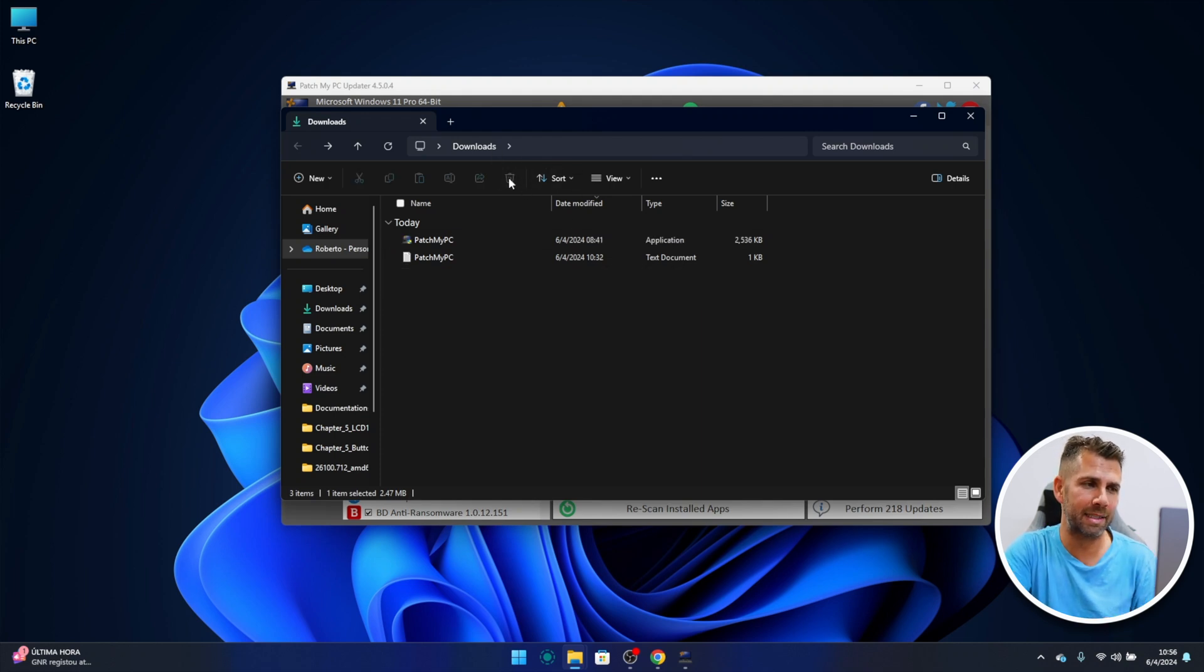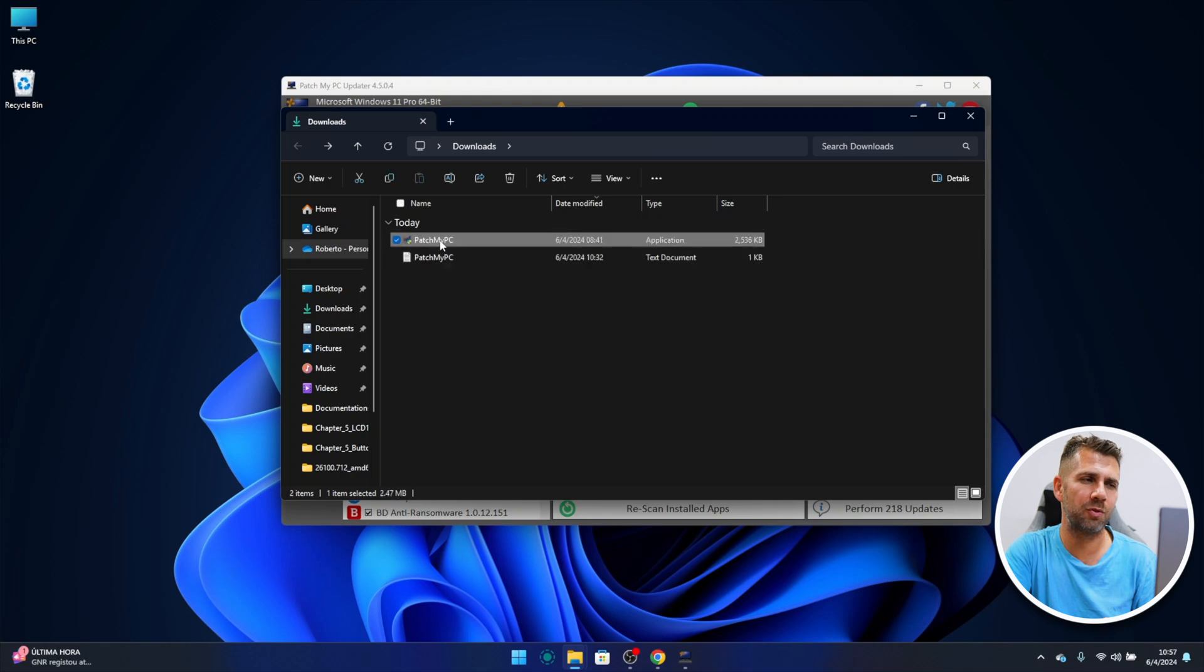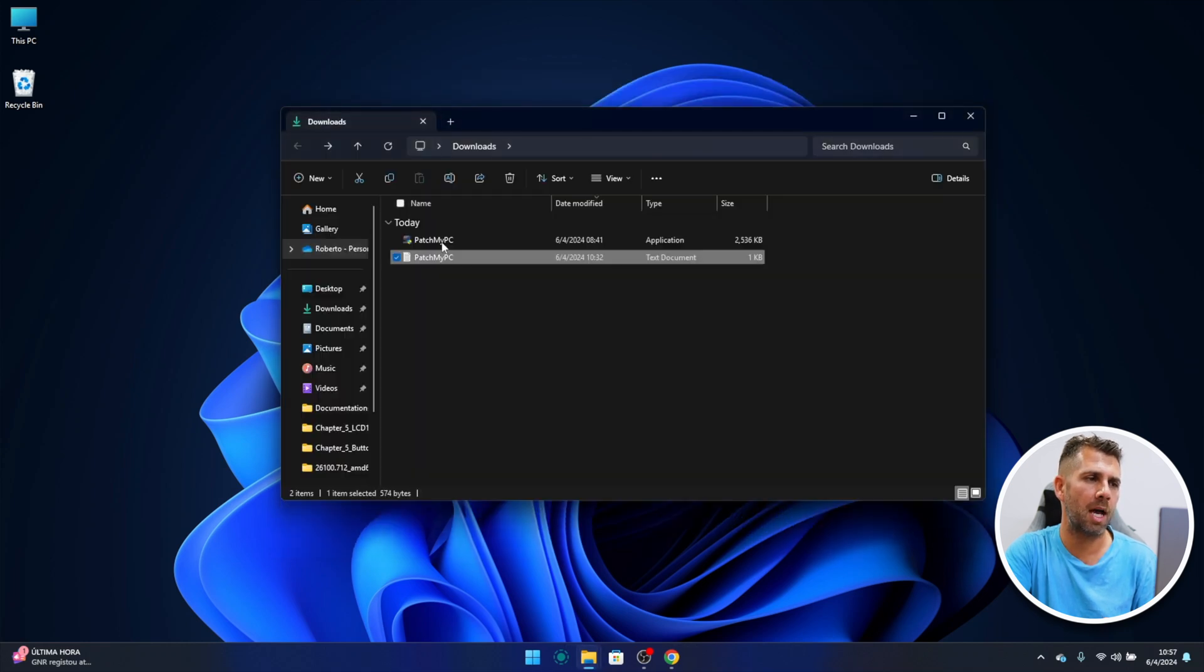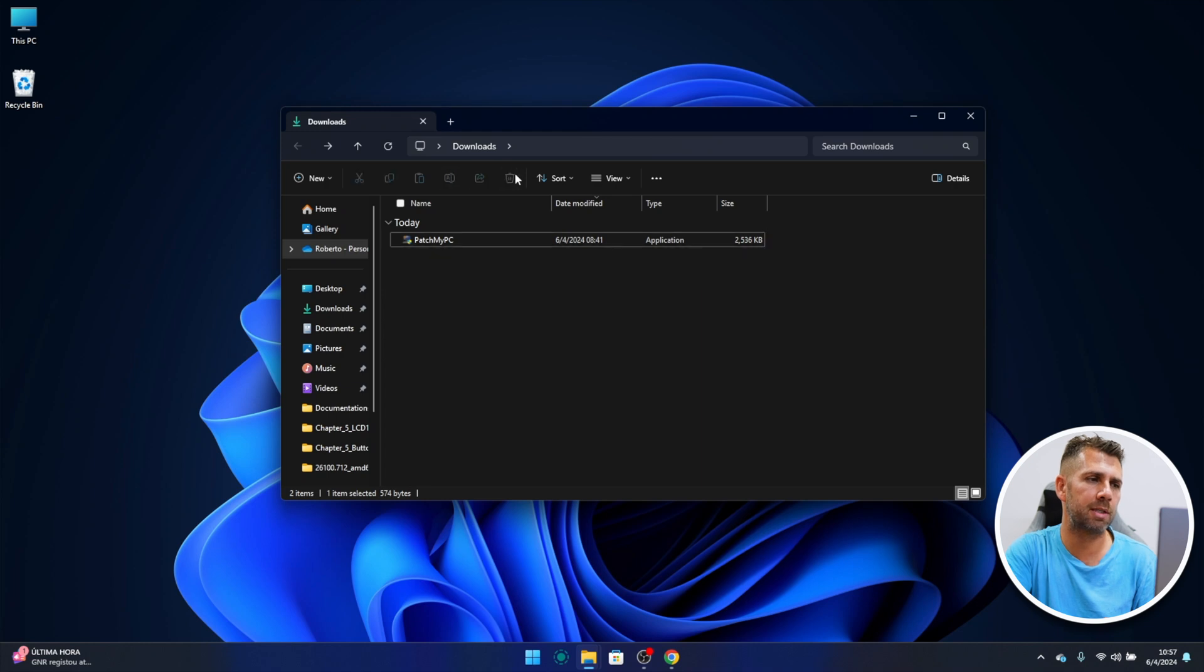Now once we download, and I've got it right over here on my downloads folder, which this is the second one, so let's delete and we have two files right over here. So I'm going to close my Patch My PC and I'm going to delete this file right over here which is the configuration file.